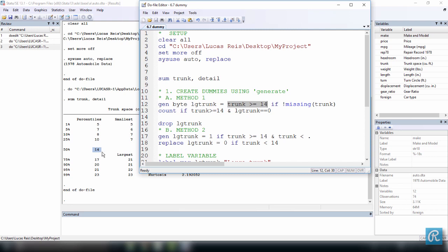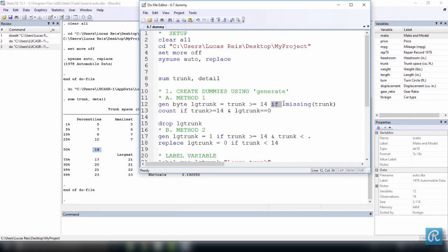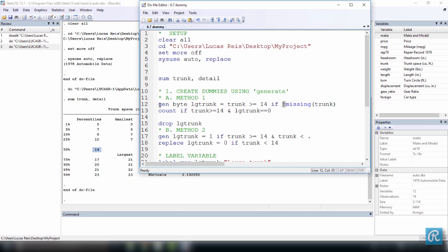And I'm going to use the command generate. And since this is a one or zero variable, I want to define its type to be a byte, just to save some memory space. And I also can't forget to deal with missing data. So what I'm saying here is OK Stata, generate a variable of the type byte named large trunk, LG trunk, which is equal to true, one, if trunk is greater or equal to 14, if and only if trunk, whatever observation we're taking of trunk is not missing. So this is just an option saying that trunk, the observation is missing, and this is negation. So let's generate this variable.